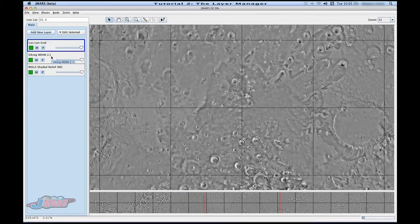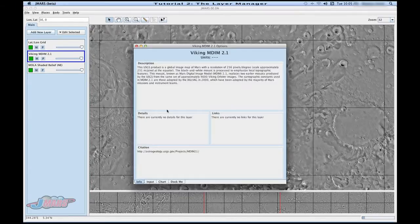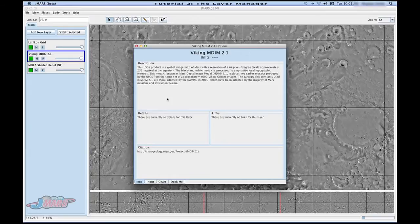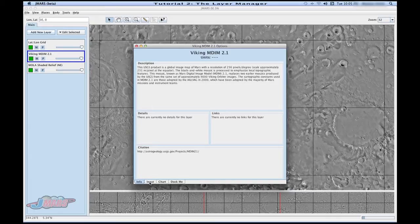You can also double click any layer. Sometimes it will have a description on the layer giving you more information on it. And then these tabs at the bottom can be pretty useful also.